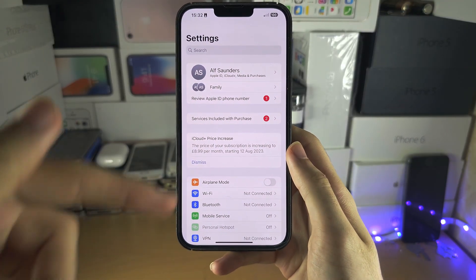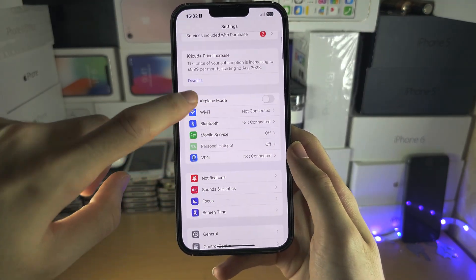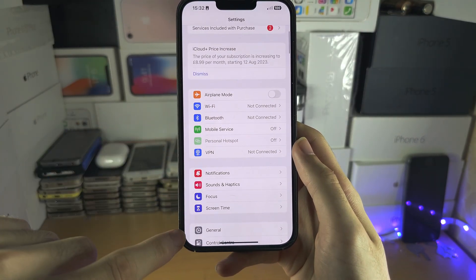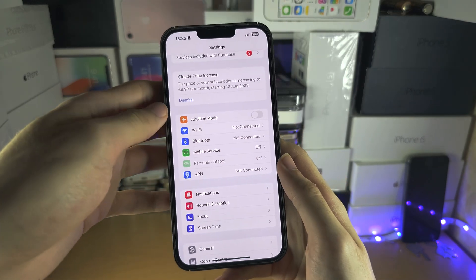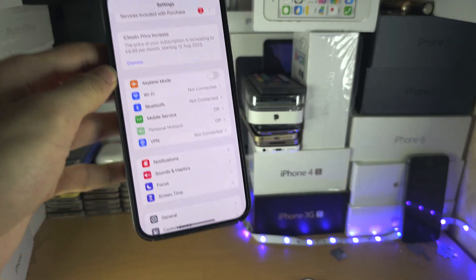The factory reset can be found in Settings. Go into General and you should see the Reset option there.